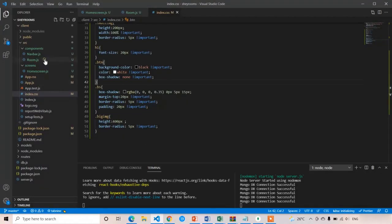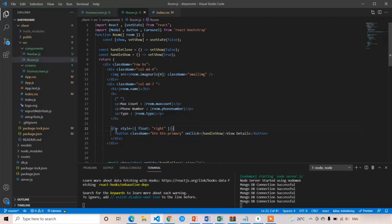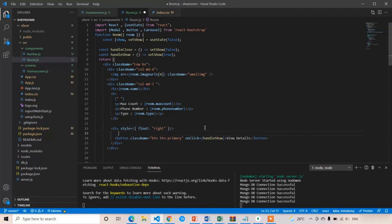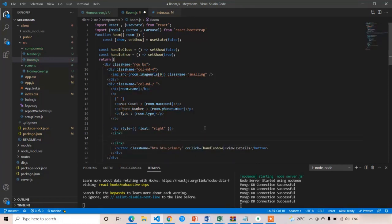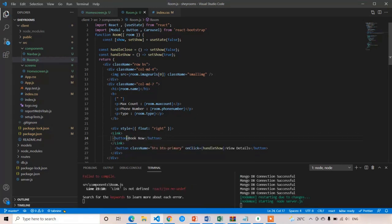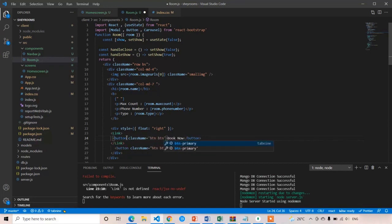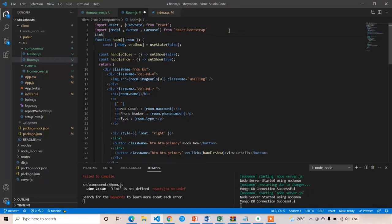In the room component — room.js — here you can see div style float right. Beside the View Details button, we have to create the Book Now button. You can use the anchor tag or you can use the Link tag from React Router DOM to navigate with the help of buttons. I'm going to use the Link tag, and inside this Link I'm going to place a button with text 'Book Now'. I will apply the class name as btn btn-primary. Link is not defined, so let me import Link at the top — import Link from react-router-dom.